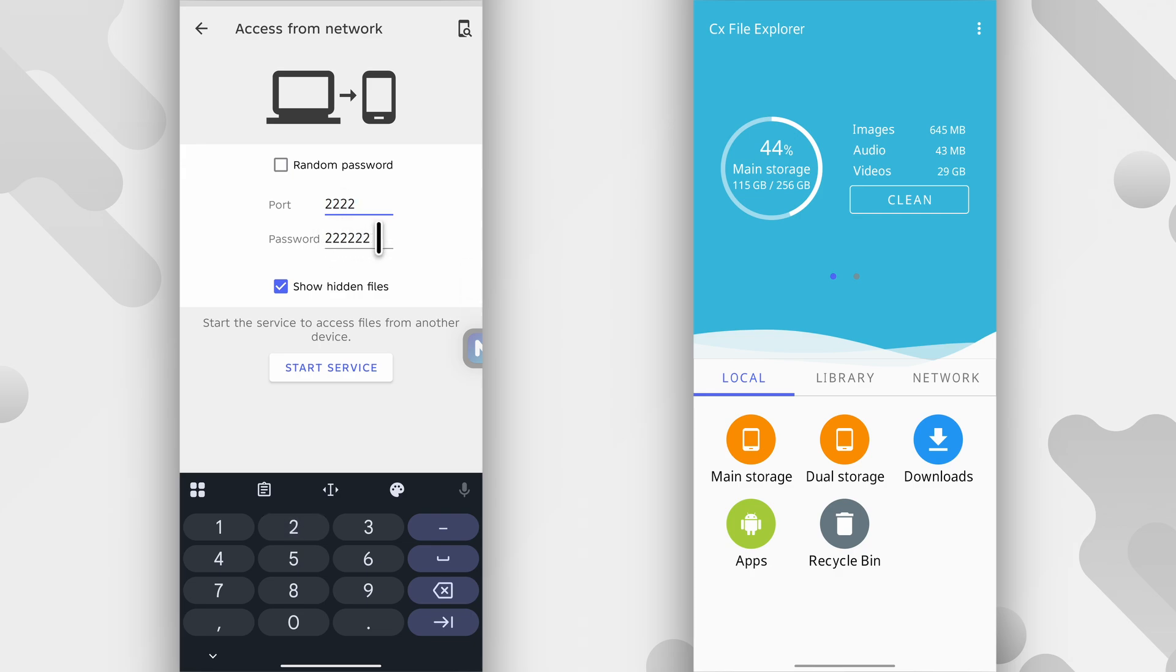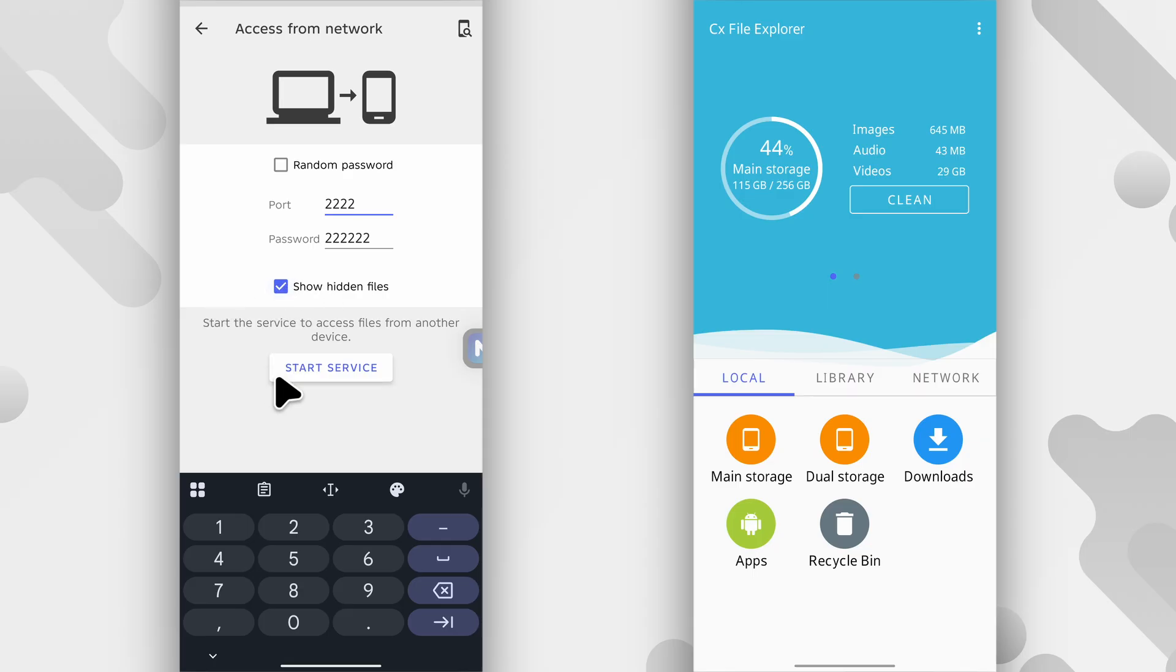This time it's two, six times. So you can tap here if you want. It's not necessary, but if you want to have full access to all your files, this one will make sure that even the hidden files on your phone will be visible to the other device. So after that, tap start service.